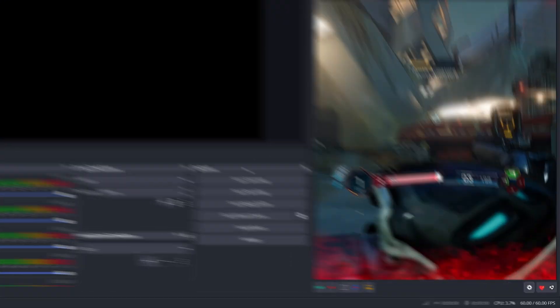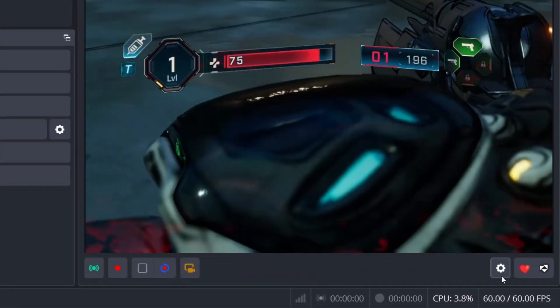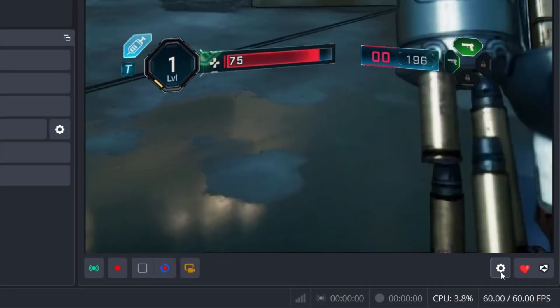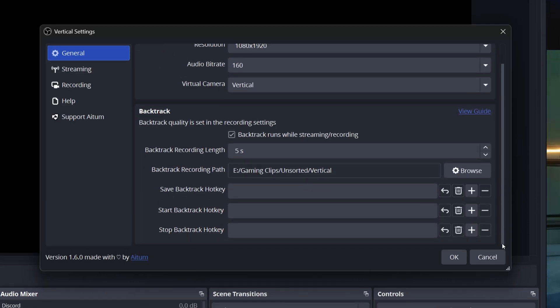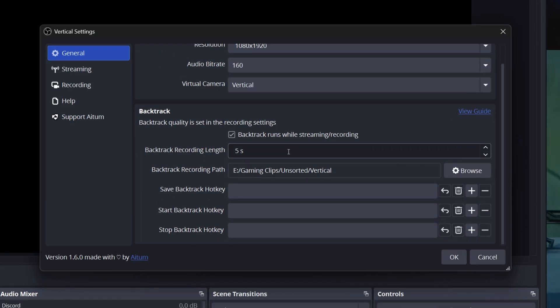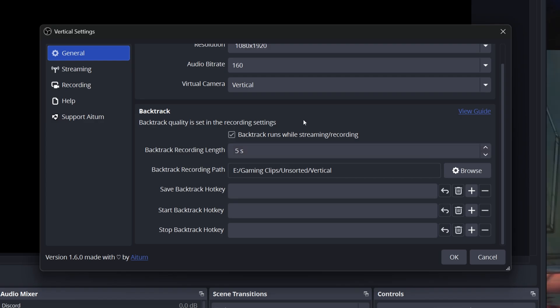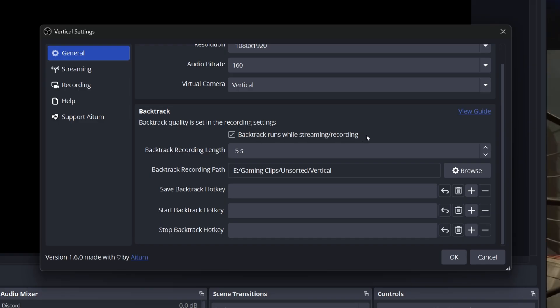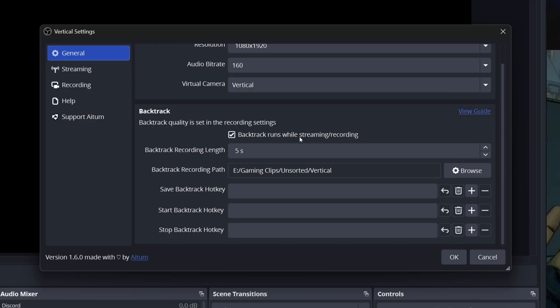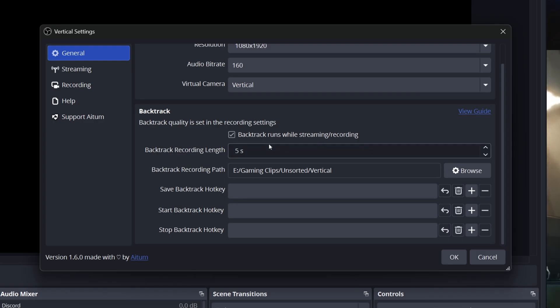Find the ATEM vertical dock in OBS and click the settings cog to open its configuration panel. Let's start with the backtrack settings in the general tab. This is the name that ATEM chose for what is essentially just OBS's replay buffer, allowing you to save the last X minutes of your stream in vertical form. Keep the backtrack runs while streaming or recording checked. This makes sure that it's automatically active whenever you're live.